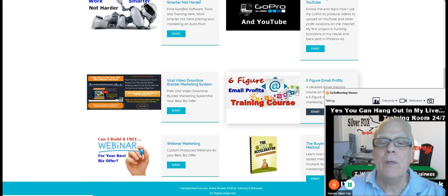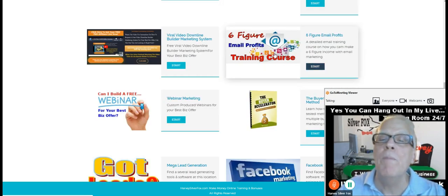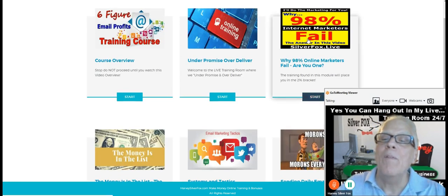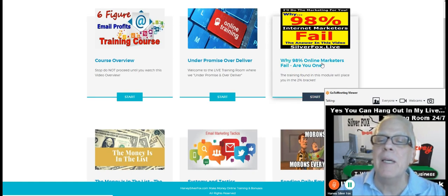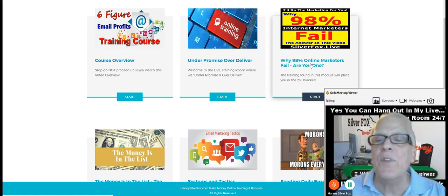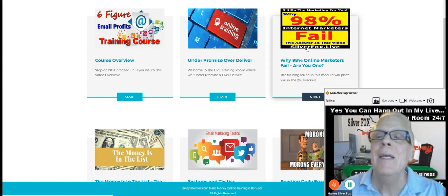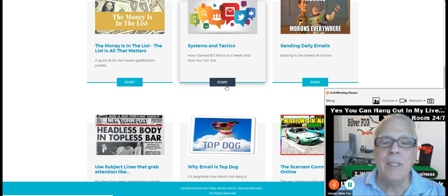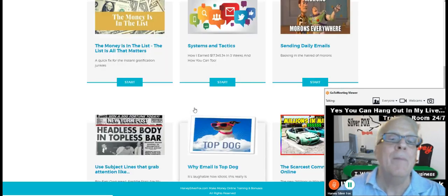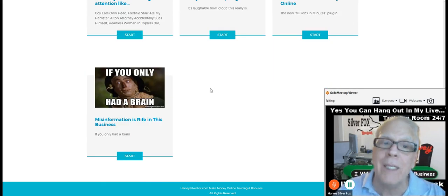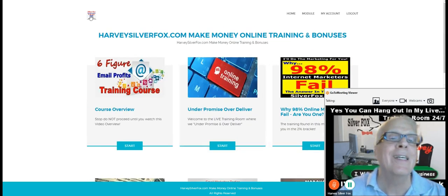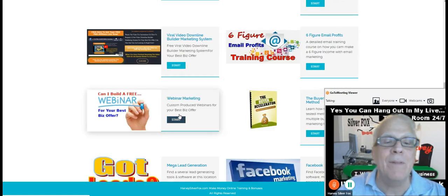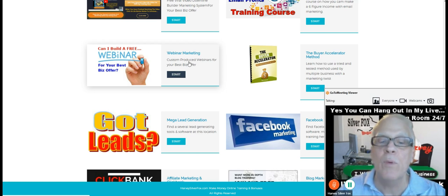Working our way down here, the six-figure email profits training course. You must take that. And very important you watch this training here, why 98% of online marketers fail. Are you one? If you're not making a six-figure income, you're doing something wrong. And I address that in this training right here. And as you can see, there's a lot of detailed training here. By the time you get done with this training, the light bulb will go on. And you'll go, oh, that's what I've been doing wrong. Let's keep working our way down here. We have produced a webinar for you, if you wish, a free webinar.